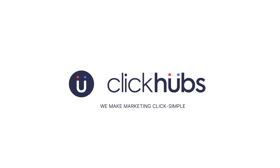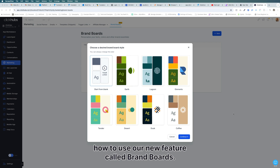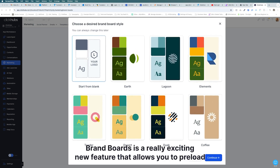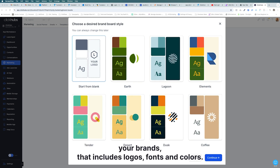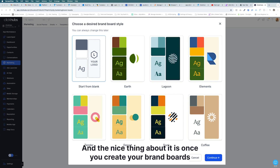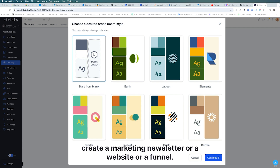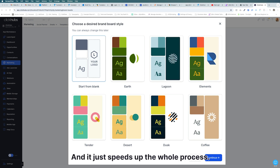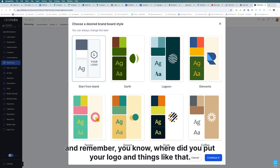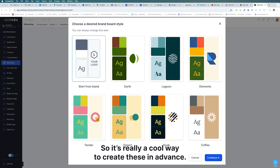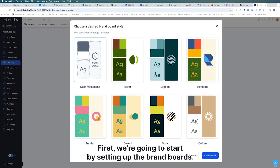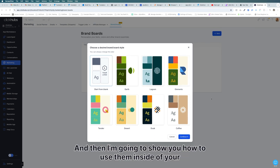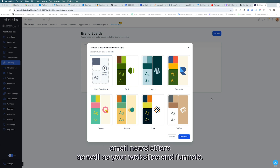Brand Boards is a really exciting new feature that allows you to preload your brands — that includes logos, fonts, and colors. Once you create your brand boards and then go to create a marketing newsletter, website, or funnel, you can select those presets inside your funnels. It just speeds up the whole process — you don't have to go looking for codes or remember where you put your logo. We're going to start by setting up the brand boards and then show you how to use them inside email newsletters as well as websites and funnels.